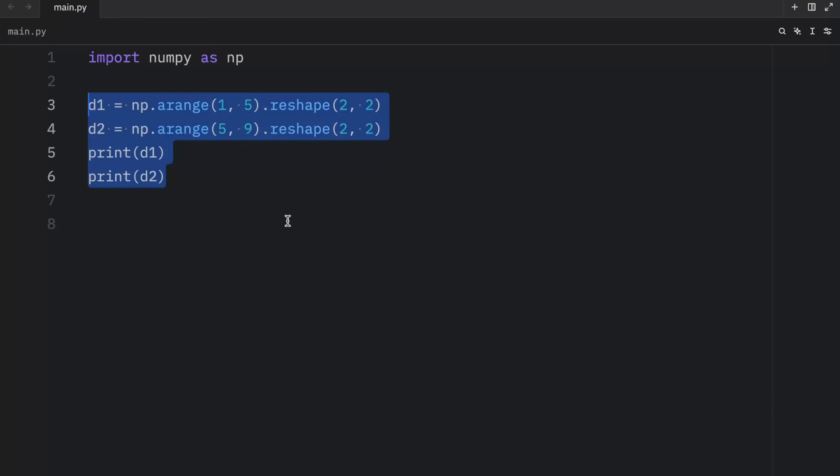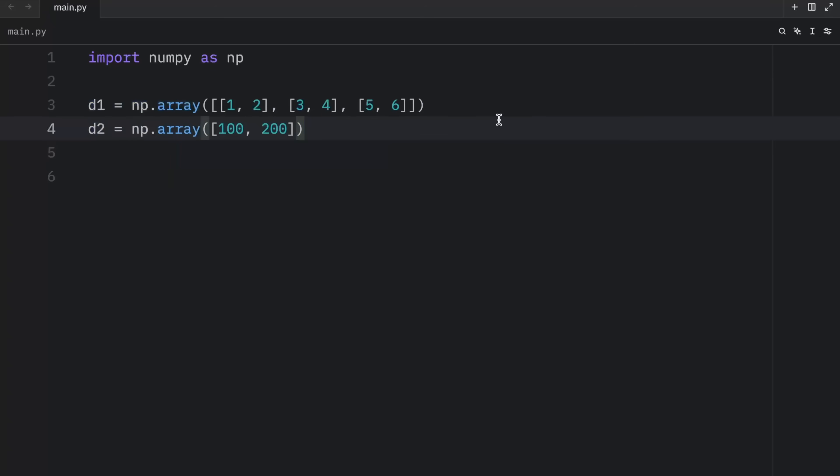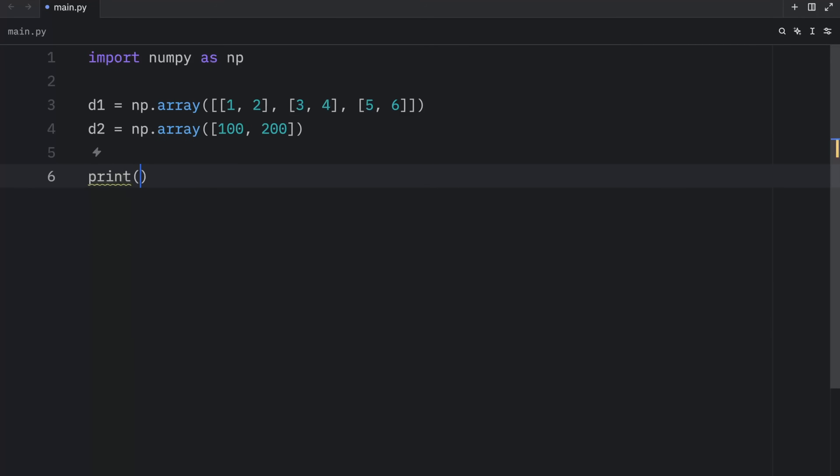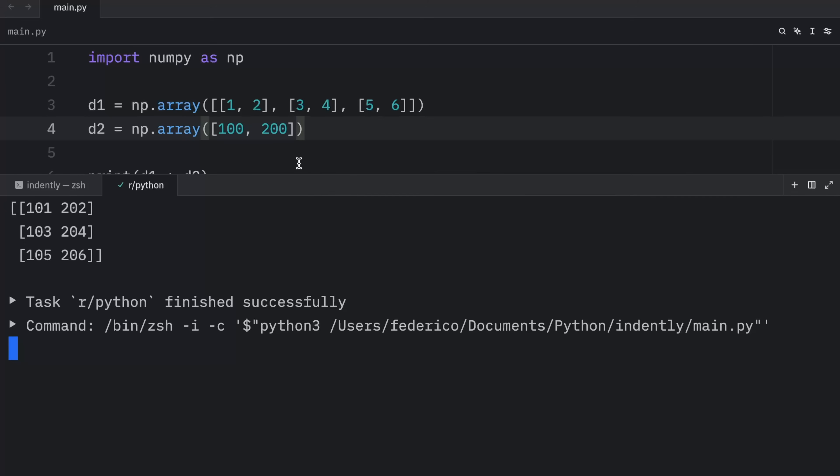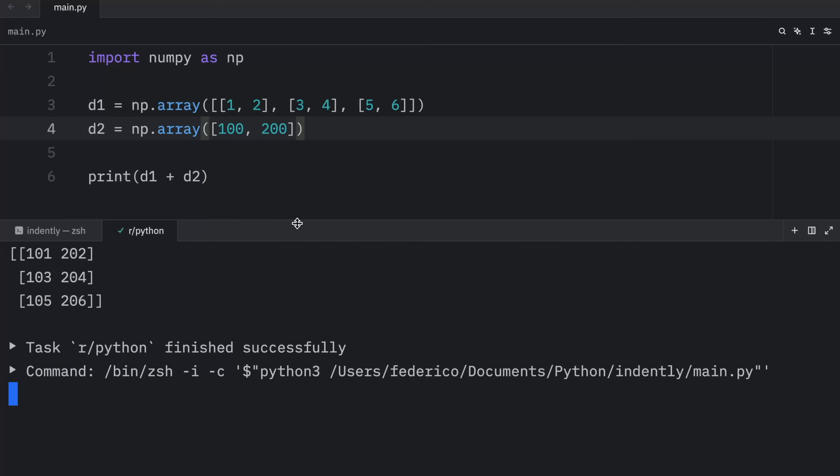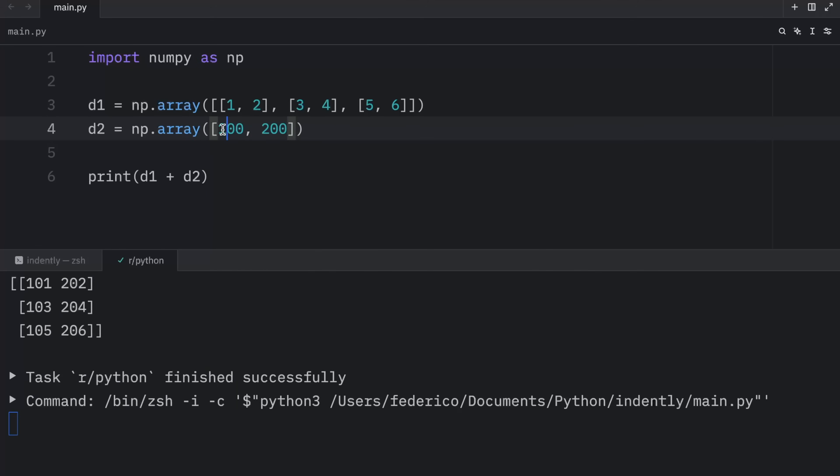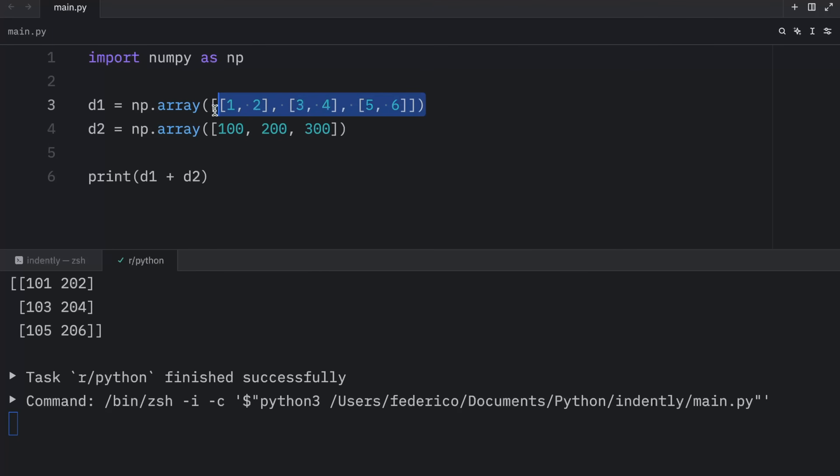Now, if they are not of the same size, for example, if we have one array that looks like this, and another array that looks like this, the broadcasting rules will apply. So when we print D1 plus D2, what we're going to get as an output is 100 and 200 being added to each and every one of these. Once again, this will not work if we have three elements here. These shapes are not compatible.